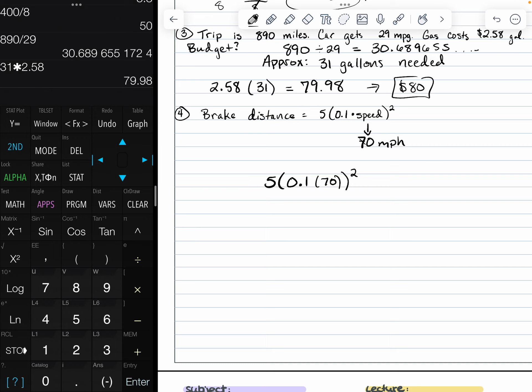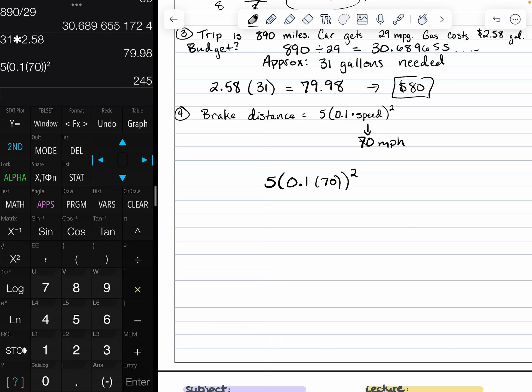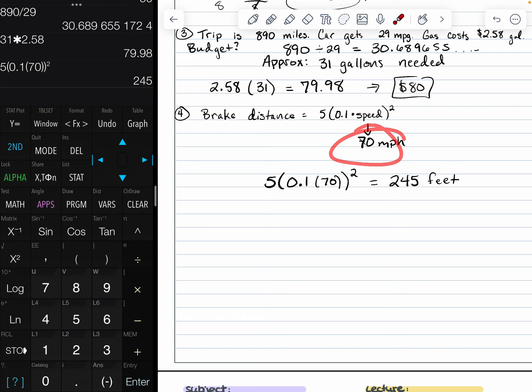We have to do five parentheses, 0.1 parentheses, 70, close our parentheses twice and raise all of that to the second power. And that's going to give us 245 feet. So the braking distance for a car traveling at 70 miles per hour is 250.